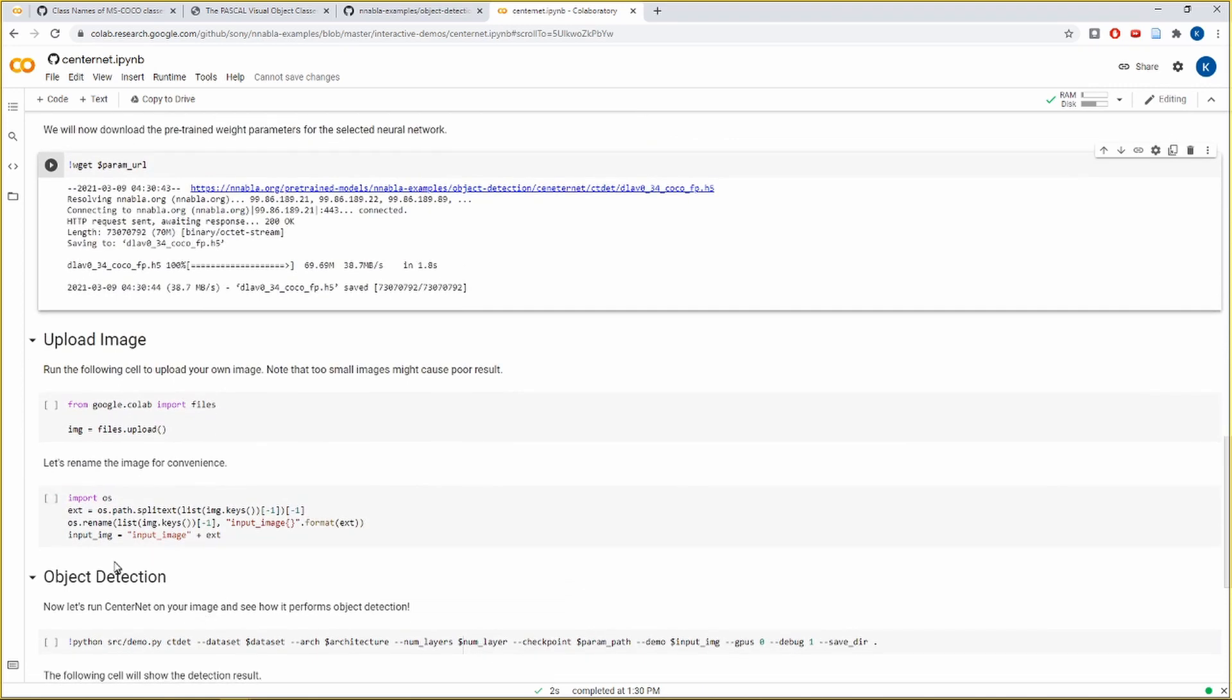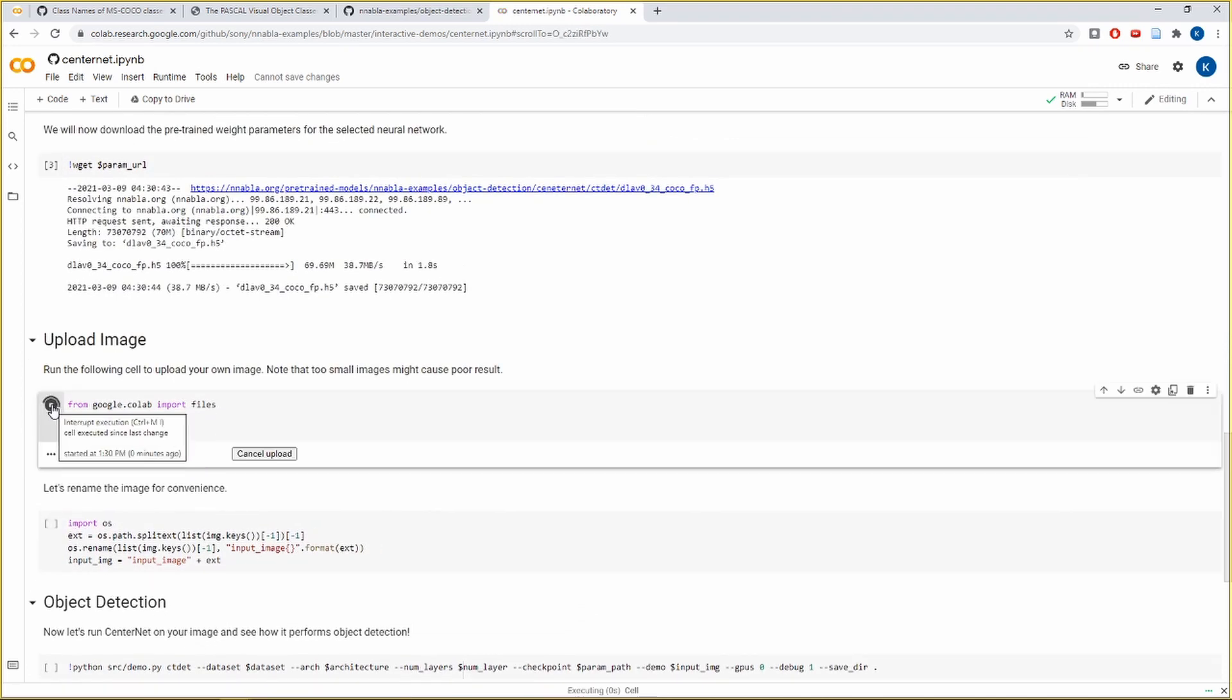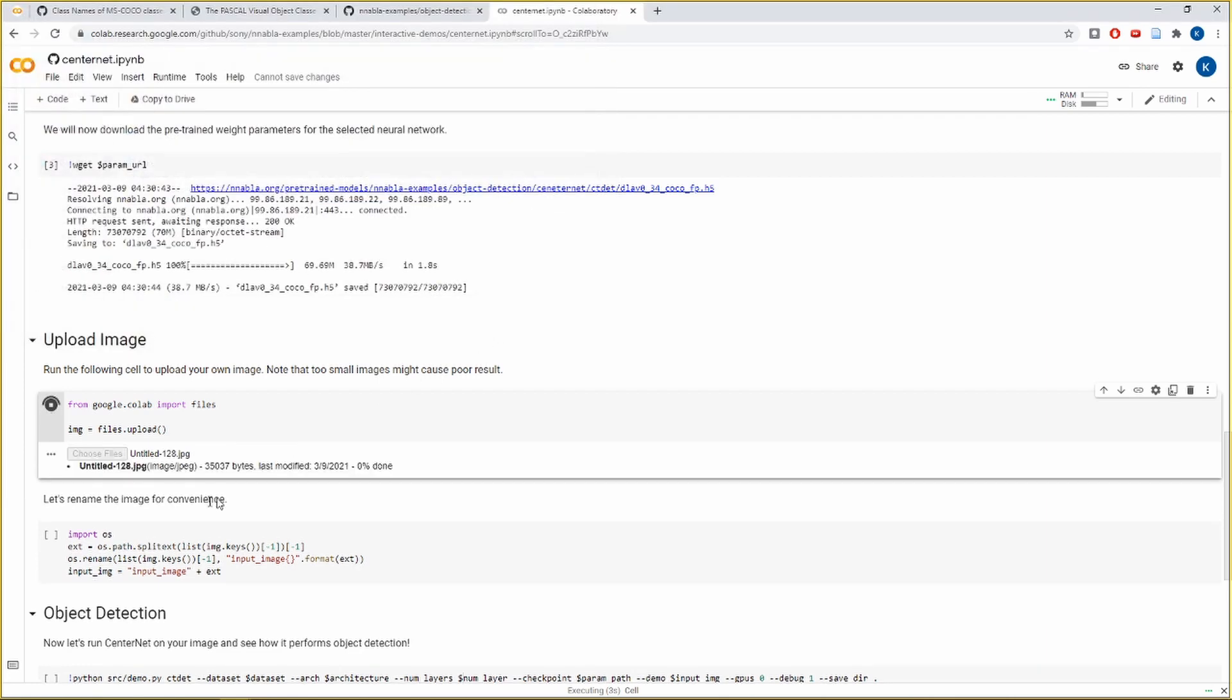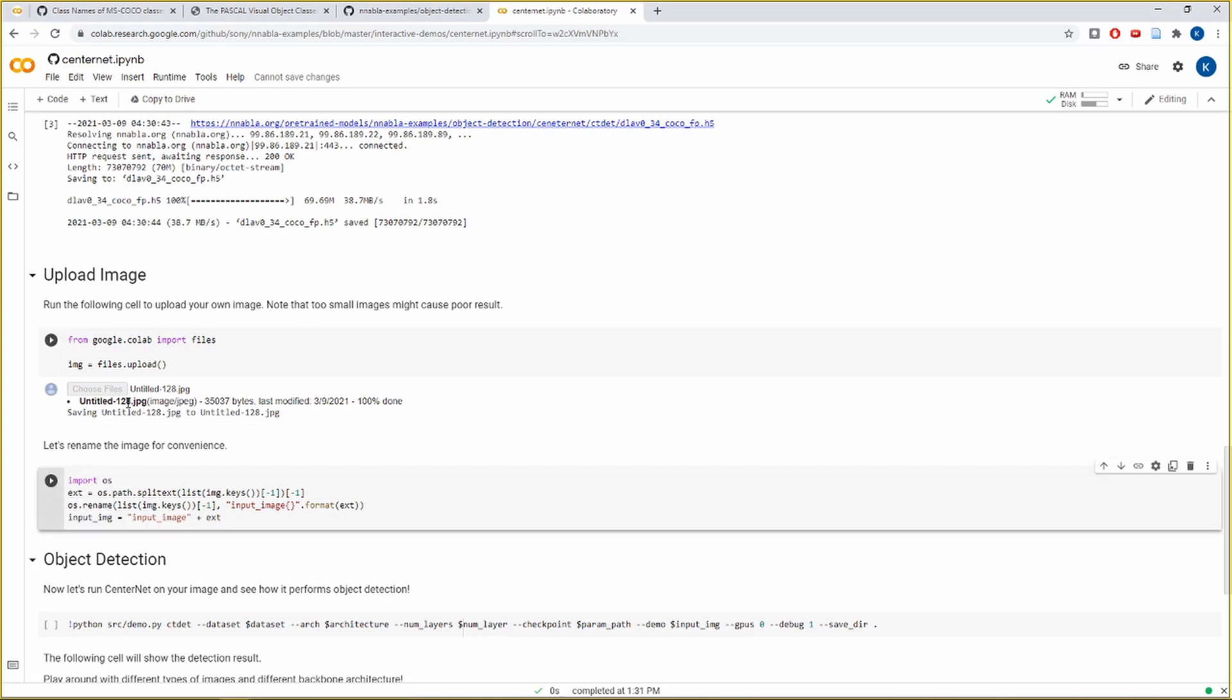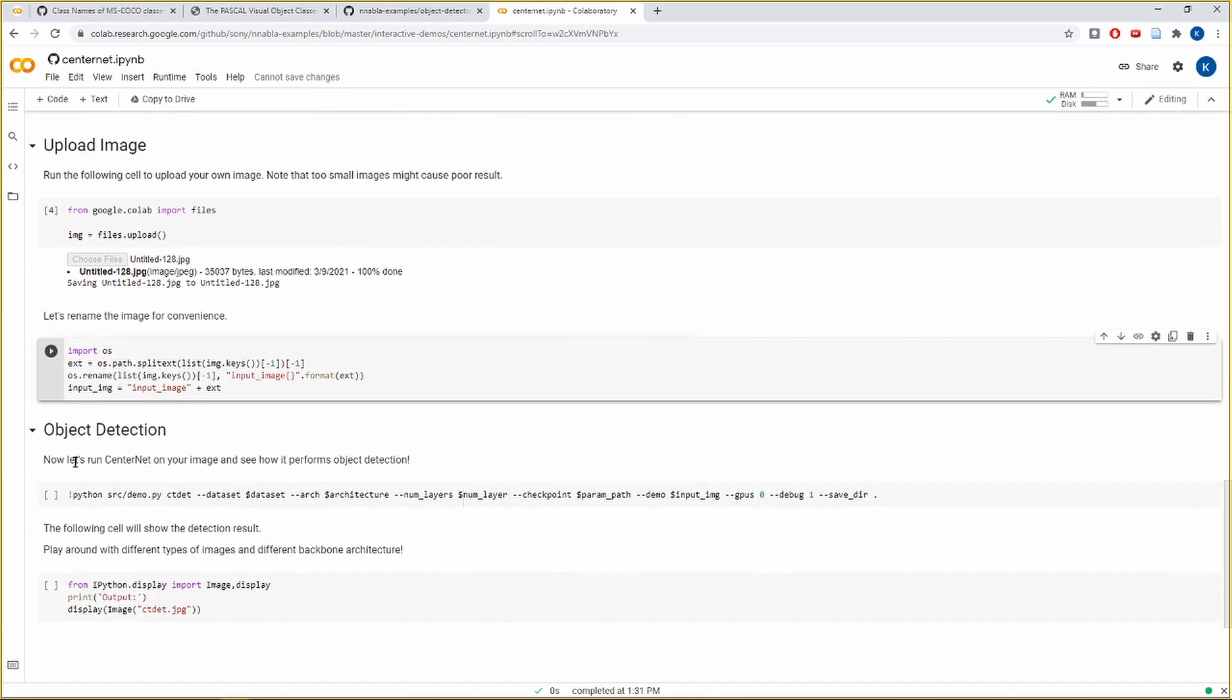So let's get to the interesting part. We will upload now our custom image on which we want to do the object detection. So choose file. I've already downloaded a couple of images for this purpose. So it's uploaded. Now let us rename the image for our own convenience. Untitled 128 JPG does not quite ring the bell, does it? So we have done that.